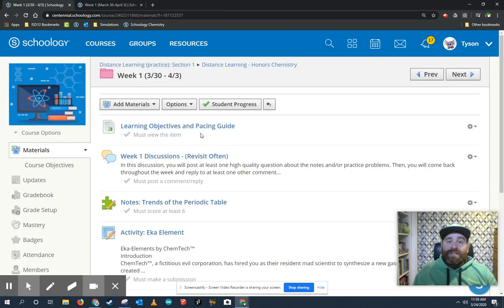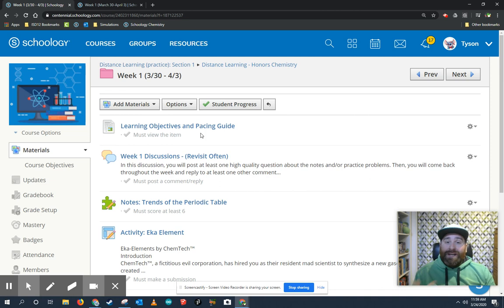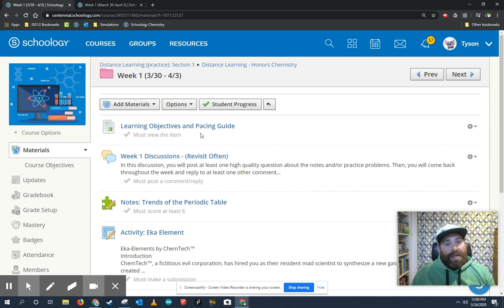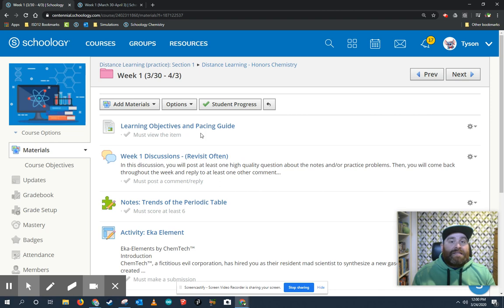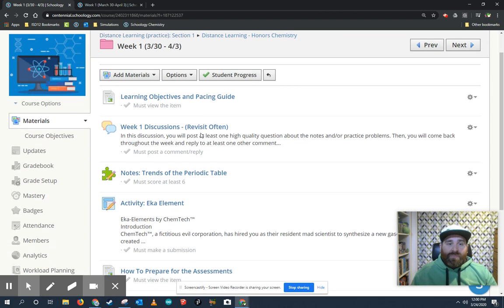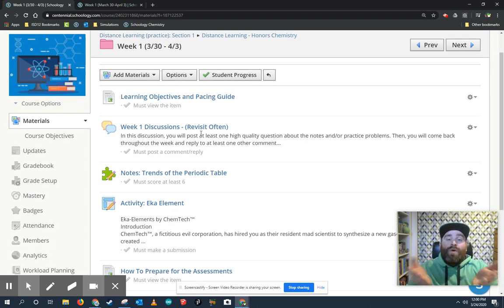You can see it's going to start with a learning objectives and pacing guide. We're going to give you an example of what you need to know by the end of the week, as well as a suggested pacing to recommend that you not tackle it all in one day. We'll also have a discussion thread.